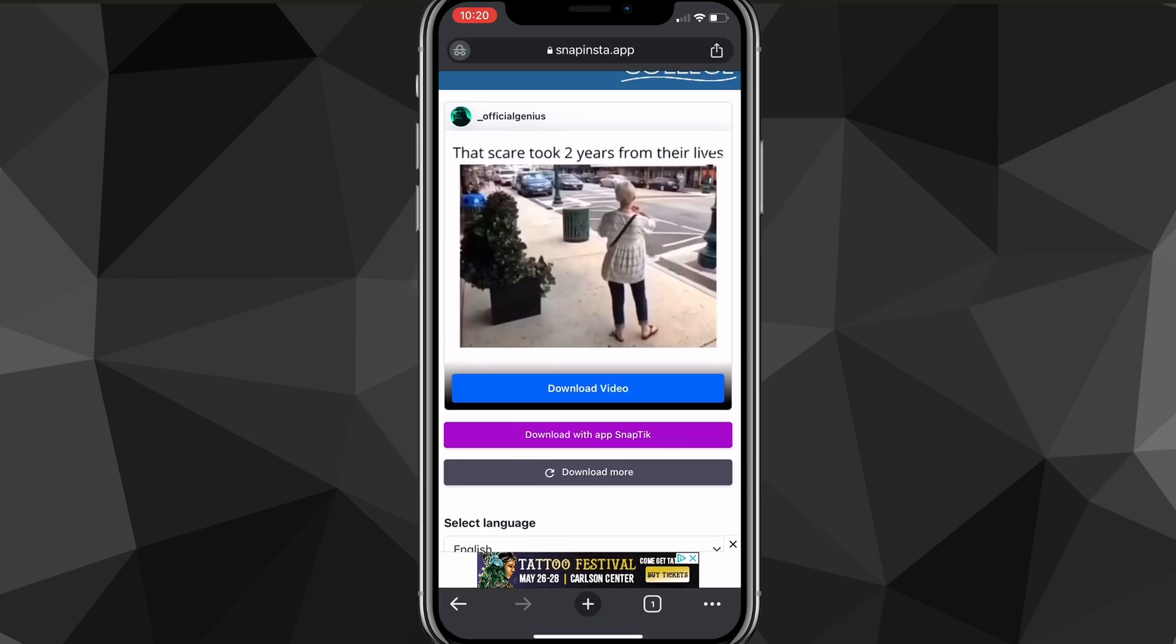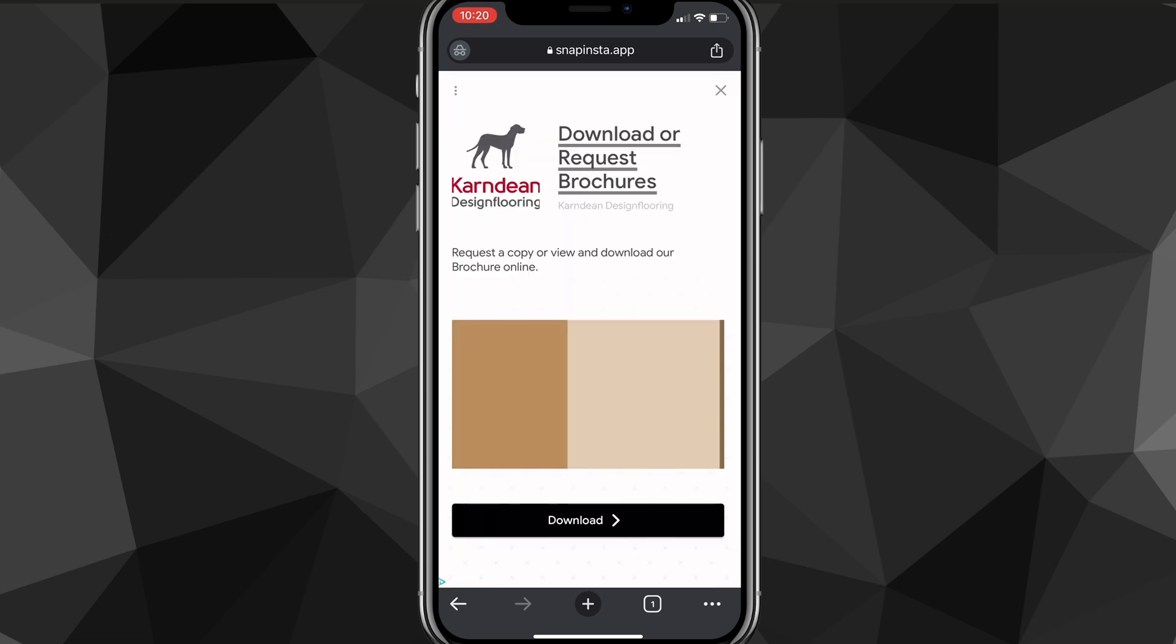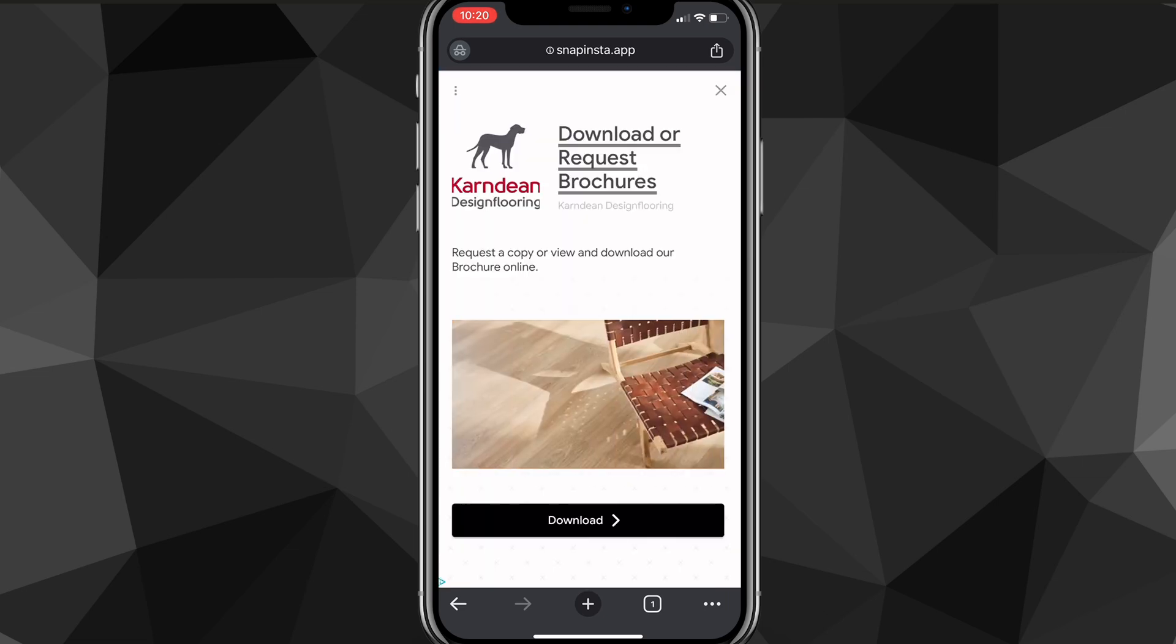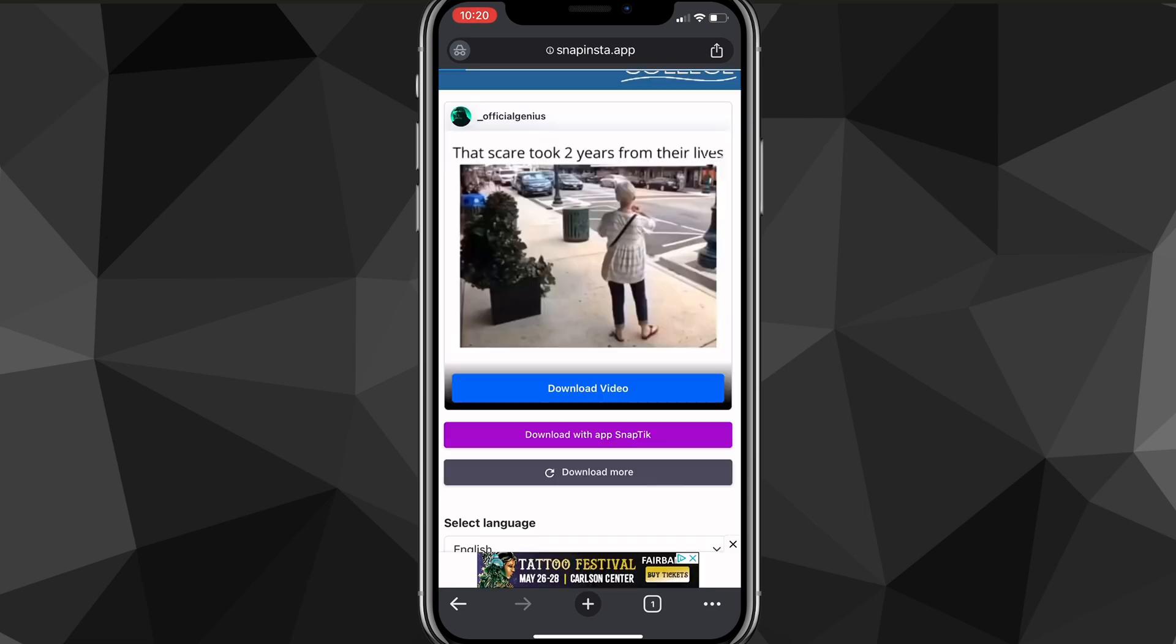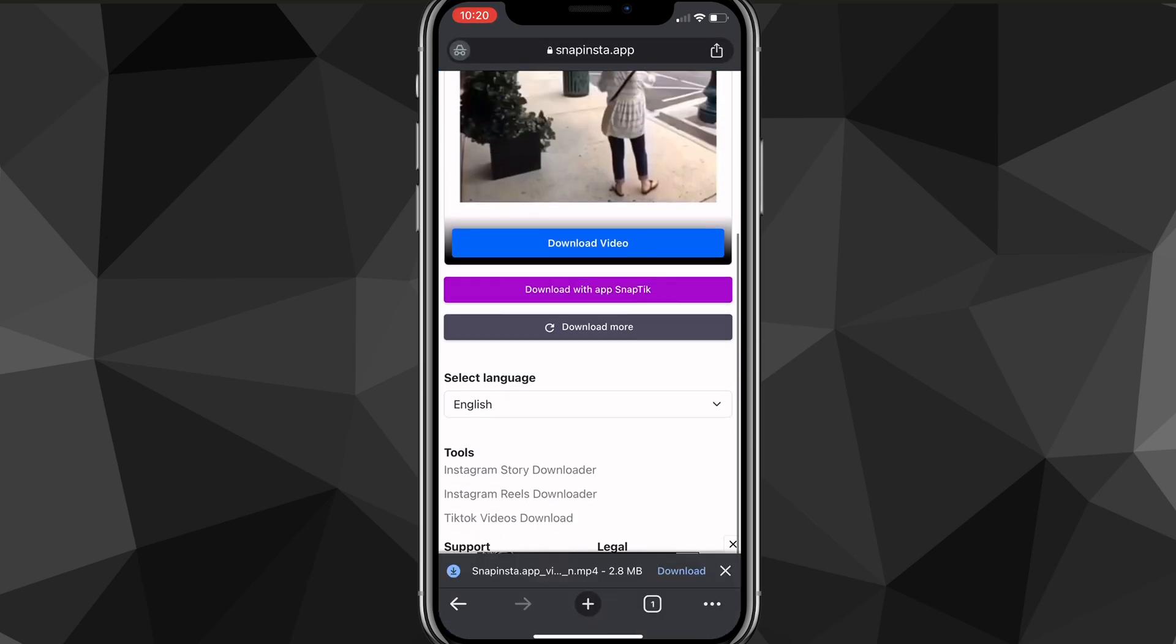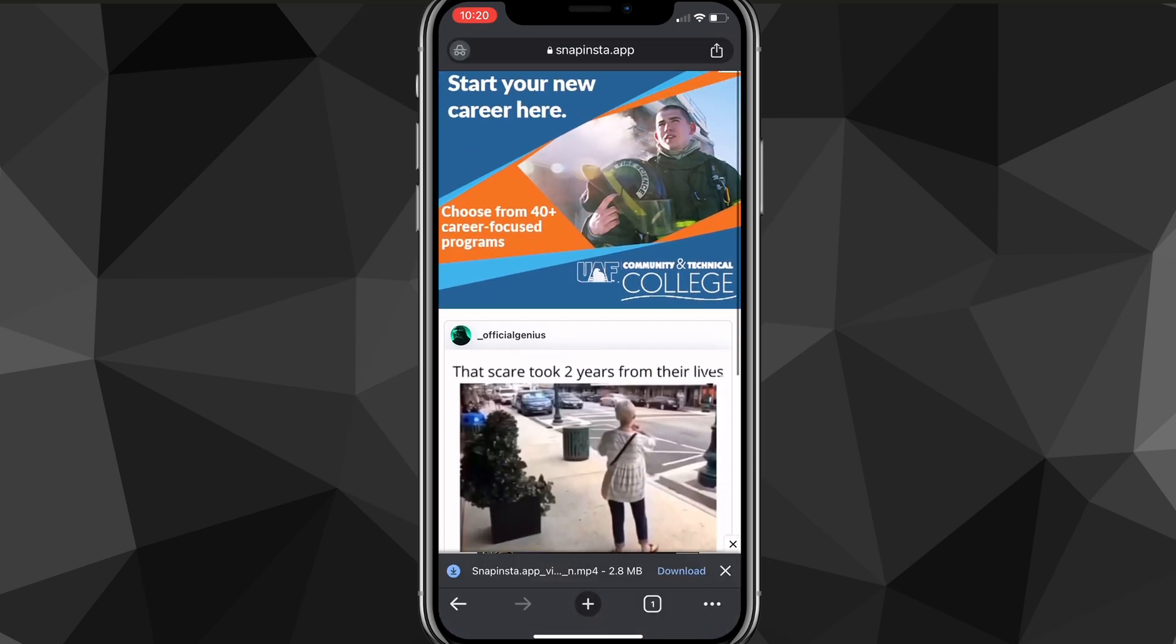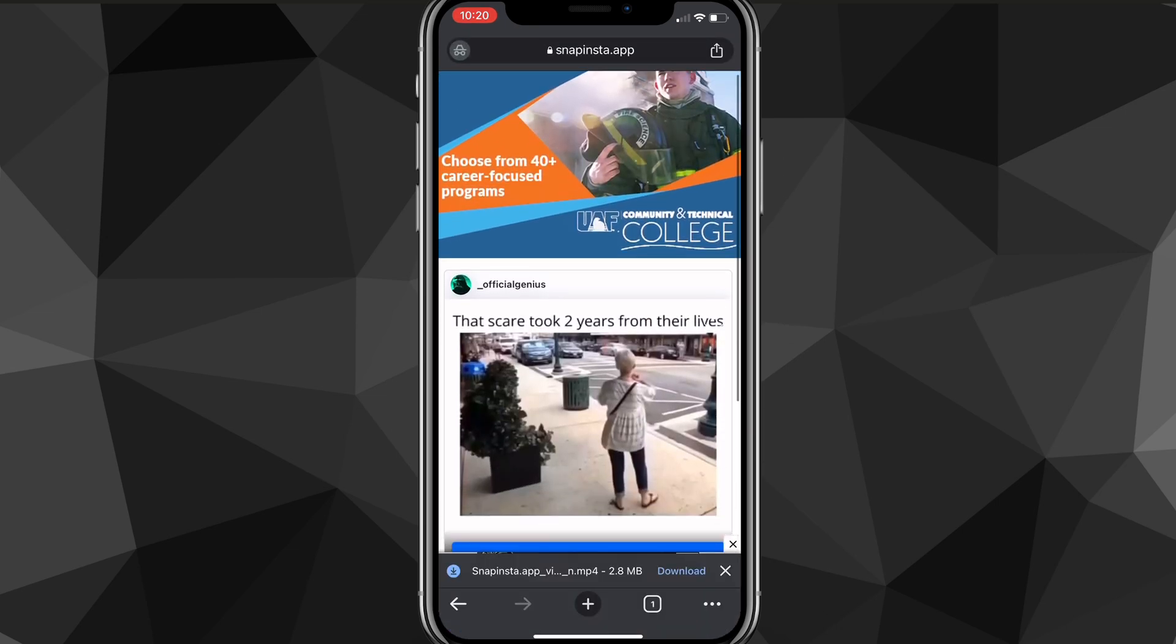Click on the download video button. Another ad will show up - close that. At the bottom of the screen, it should start downloading. You might have to confirm the download, but then it will start downloading. It might take a little bit of time depending on how big the video is, so just wait until it finishes.